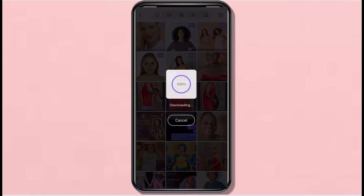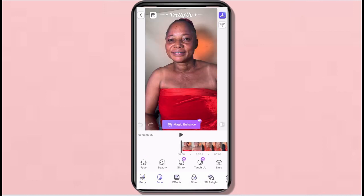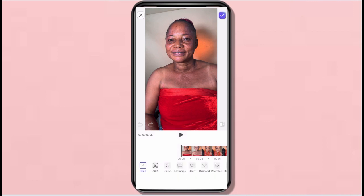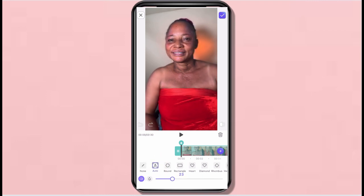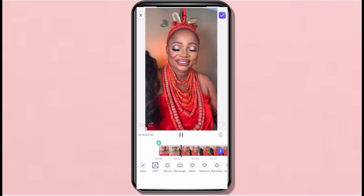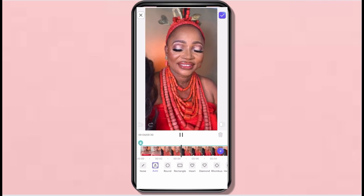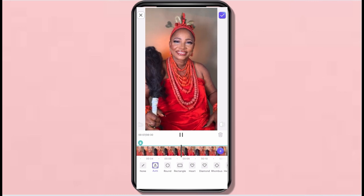Next I'm going to PrettyUp. I've selected the video I just saved from InShot. The first thing I do here is go to Blur — I choose the intensity of the blur. You can see there are different shapes to blur into, but I chose Auto, which gives the usual blurry effect. You can choose the intensity of how blurred you want it — I usually choose from 20 to 25.